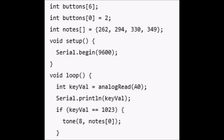So we've got arrays there. Int buttons[6], so that's an array with 6 integers, and int buttons[0] equals 2 gives the first element of the array the value 2. Now you need to create an array of frequencies. Set up the array of 4 notes using the frequencies listed above. Make this array a global variable by declaring it before the setup. Int notes equals 262, 294, 330, 349.